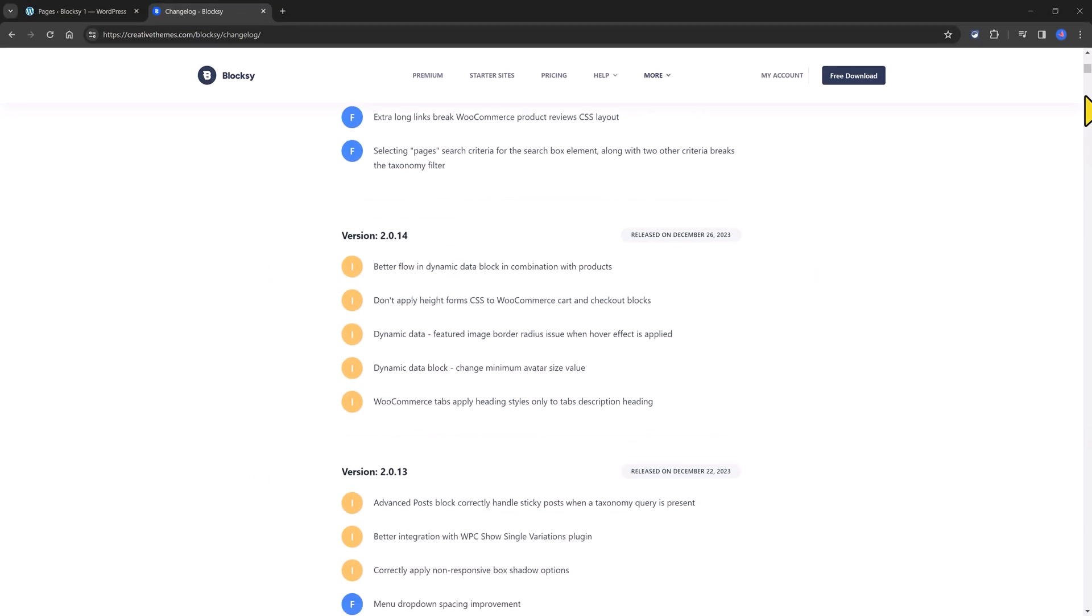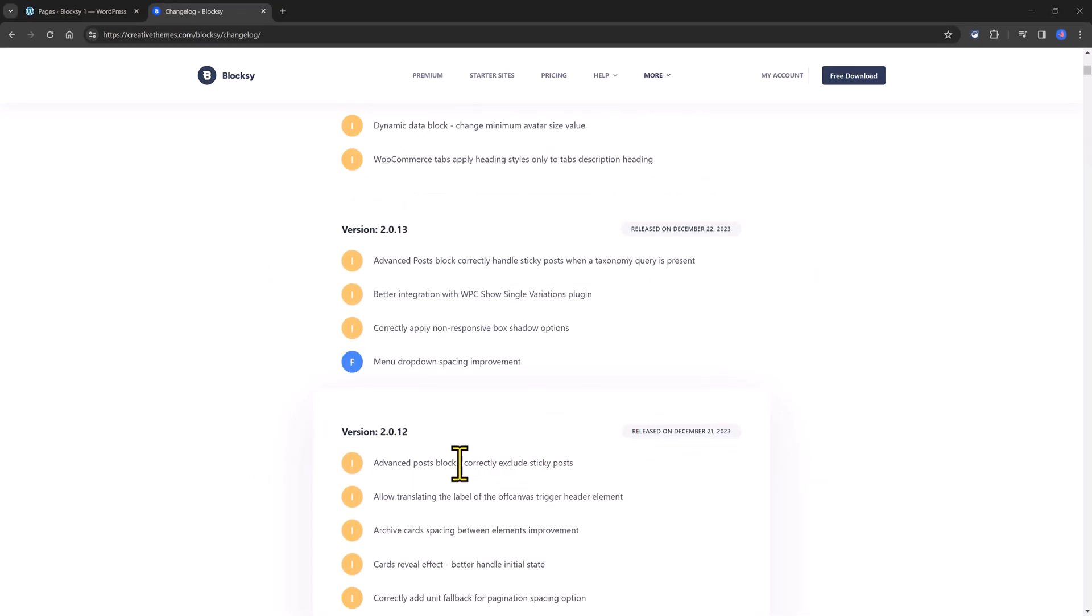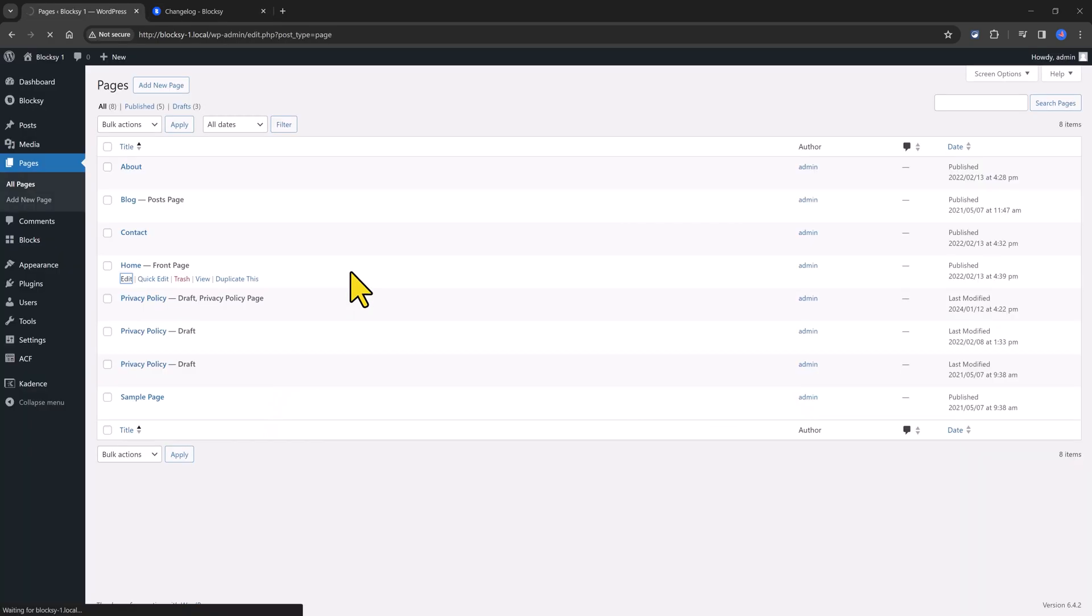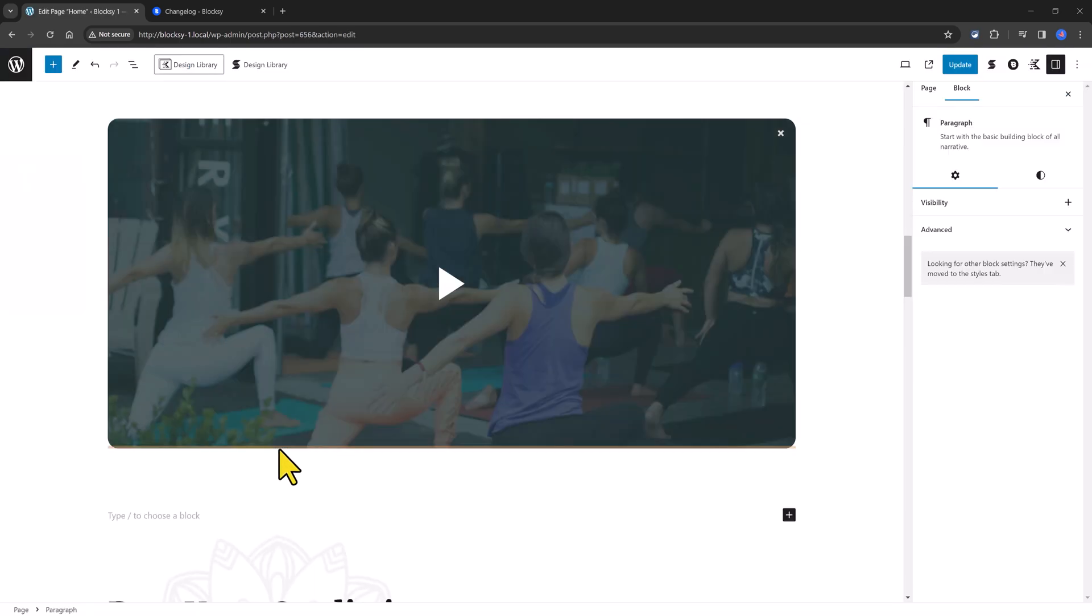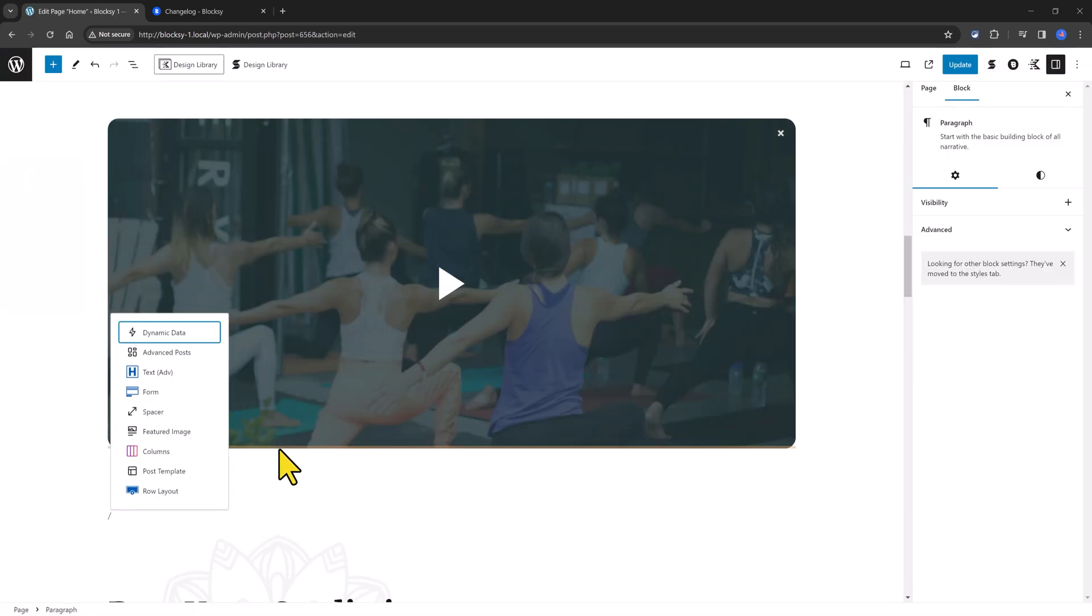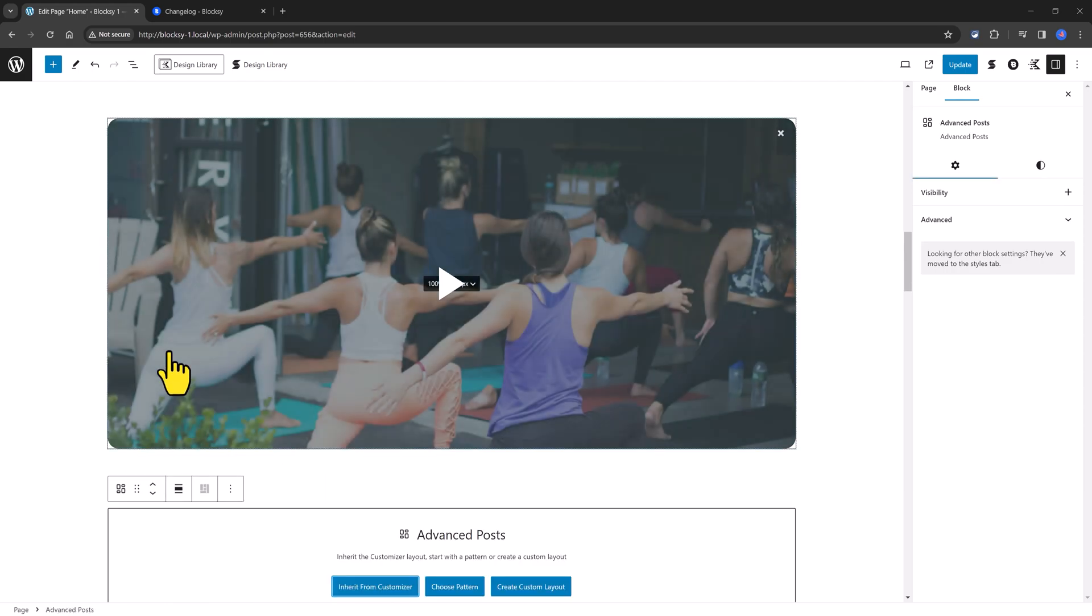One of these new blocks is the Advanced Post Block. It allows you to create your own query loop from scratch or by using the customizer or patterns. And with these, you can design a unique layout for the grid of posts to suit any of your specific needs.